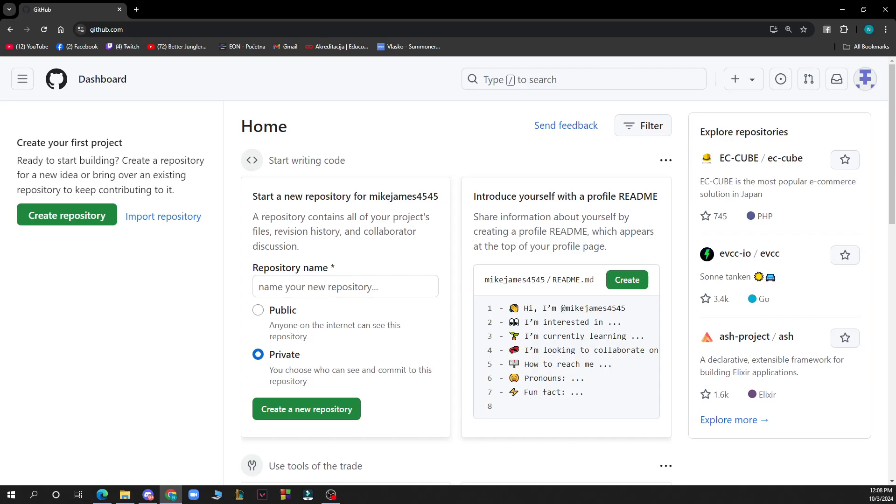Hello guys and welcome back to this channel where today I'll be showing you how to add contributors on GitHub. So the first thing that you need to do is go to Google and type in github.com. After that, you just need to go and log into your profile or register to GitHub if you haven't already done that.